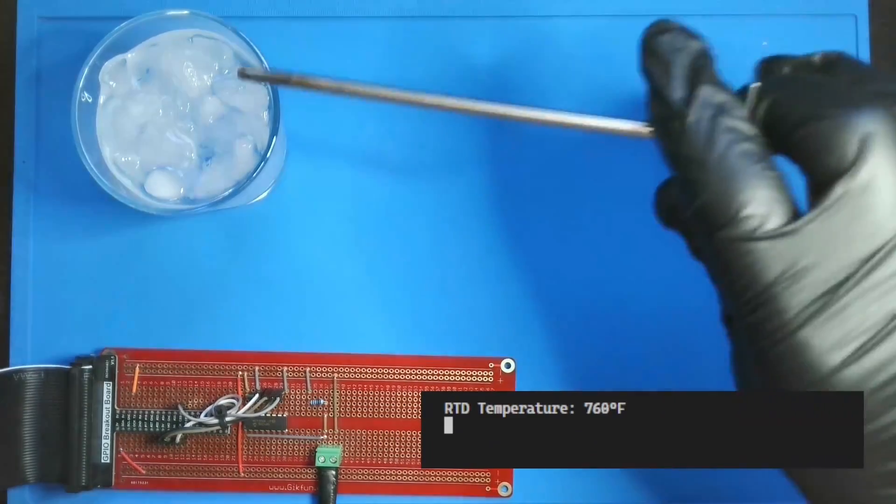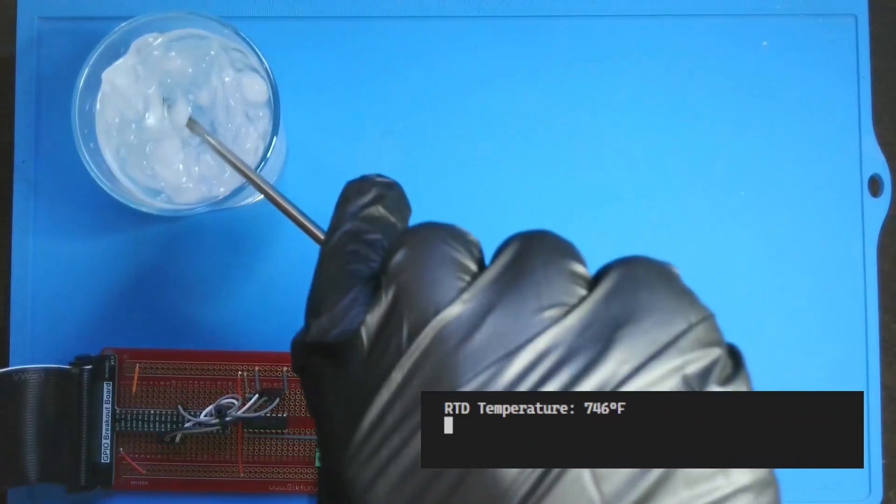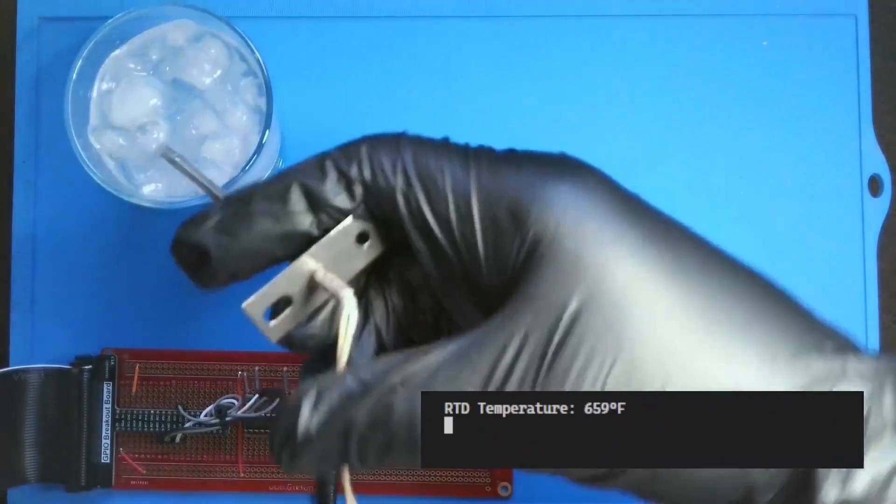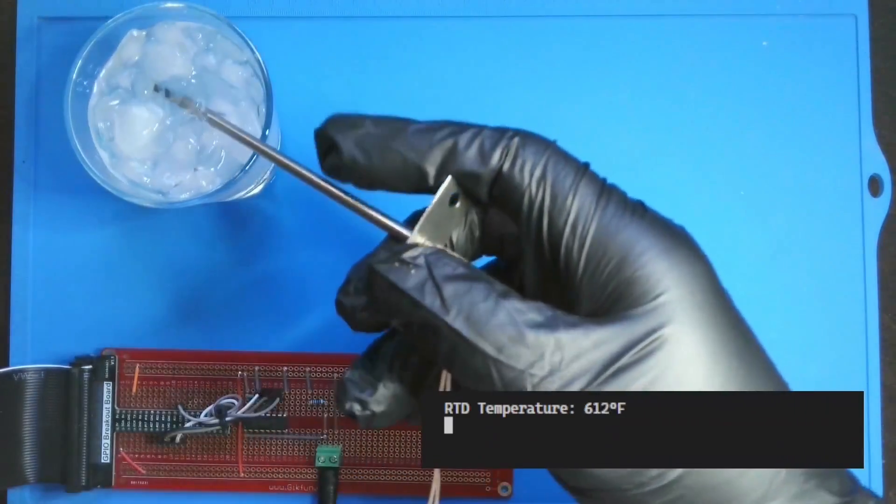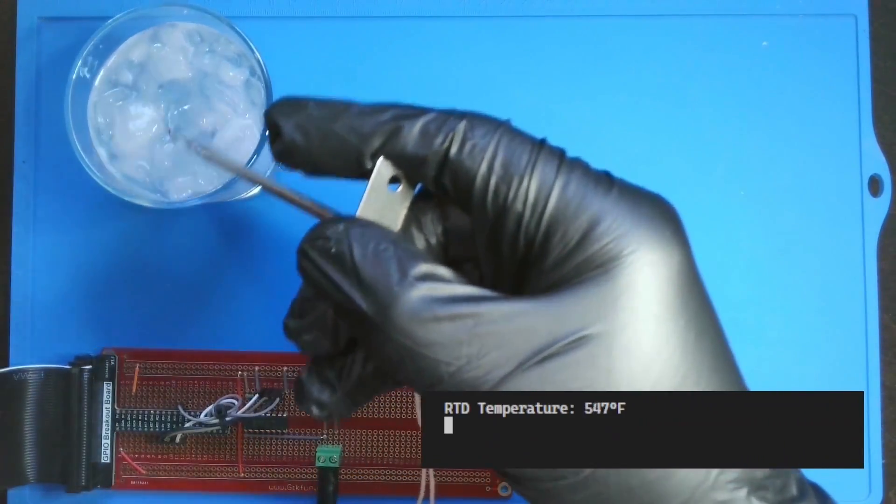That's probably good enough. Now let's cool it back down to freezing. This will take a minute or two to cool to freezing, so I'll speed up the video a bit.